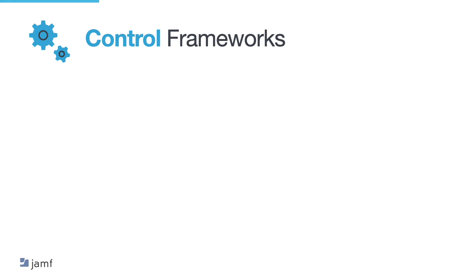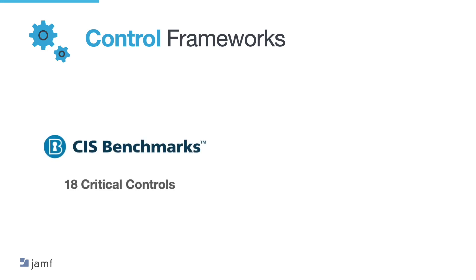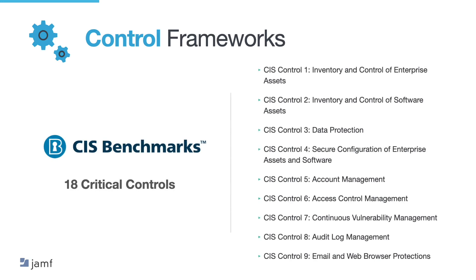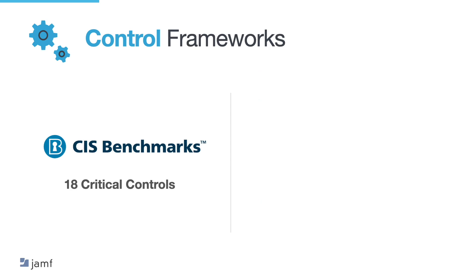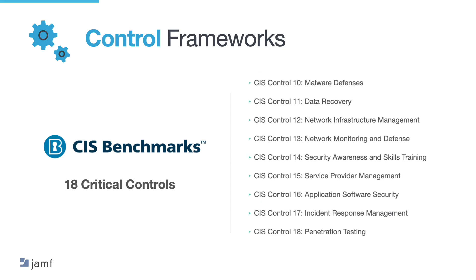Another example of control framework organisations can choose is the Centre for Internet Security's CIS 18 Critical Controls. This is a collection of safeguards that are critical for protecting any organisation. Organisations of any size must implement these controls in some way and is often a stopgap until a more comprehensive control framework is selected. Now this framework however may be sufficient for many small businesses and there is no cost to this framework nor is there for the NIST framework which makes it a cost effective approach for all organisations.